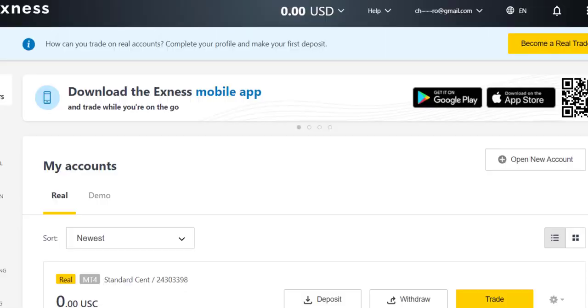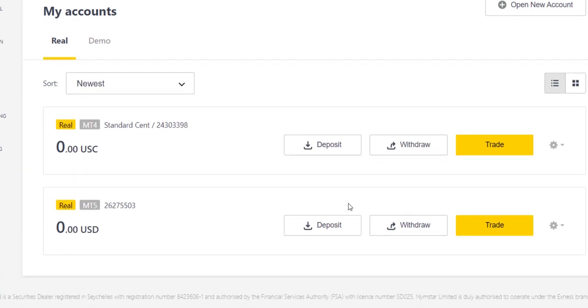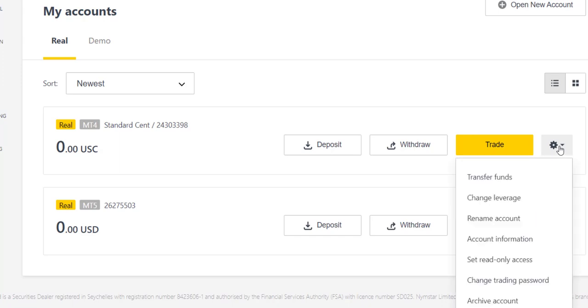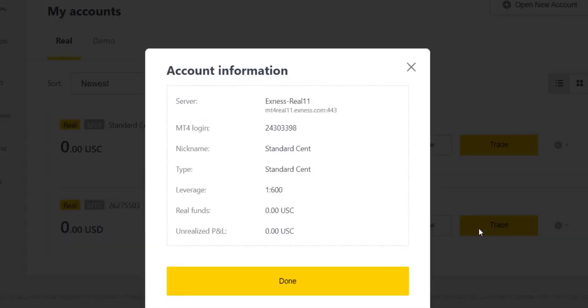So if we go back to our dashboard, you can come here and see the detail, login details for the account. So click on here and you can see account information for the standard account. When you click it, you have this information here, so you can see what the server. We need here, mind the server, make sure you're using the right server, if not you will not be able to log in. And so it's Exness Real 11.